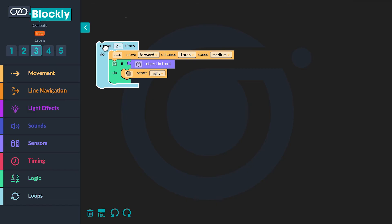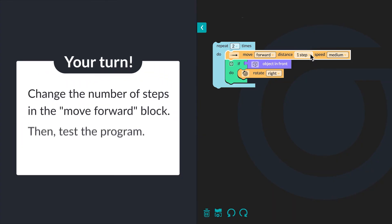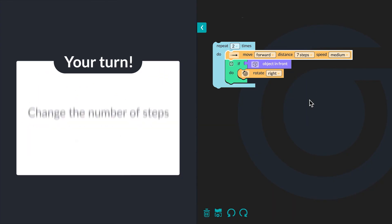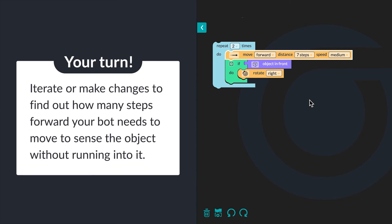Now it is time to test the program and iterate, or make changes, to figure out how many steps your bot needs to move. My bot needs to move seven steps. How many steps does your bot need to move forward? Change the number of steps in the Move Forward block, then run the program. Iterate or make changes to find out how many steps forward your bot needs to move to sense the first object without running into it.